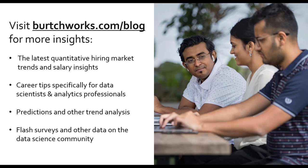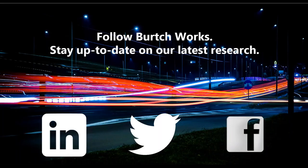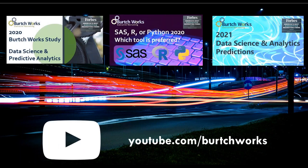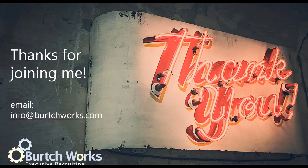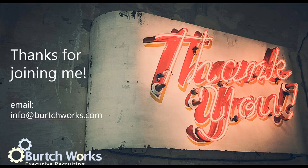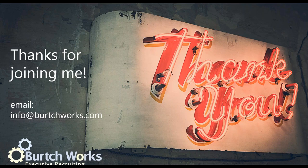And for more hiring and market insights, you can check out our blog, birchworks.com/blog, where you can find flash surveys on SAS versus R versus Python preferences, work from home, career guides, specific to data scientists and analytics professionals, and a lot of other great information. And you can also follow us across our social media channels, stay up to date on our latest research. And on our YouTube page, you can find recordings of our other presentations, including our data science and analytics salary webinar, our SAS versus R versus Python flash survey analysis, hiring market predictions, career planning videos, and a whole lot more. If you'd like to discuss hiring plans or see if we have roles that are a fit for your experience, you can email info@birchworks.com to get started. And again, thank you everyone for joining us and for all of the wonderful questions you submitted. And thank you to Sandy and Heidi for giving us their time this morning. I hope everyone has a wonderful rest of the day.